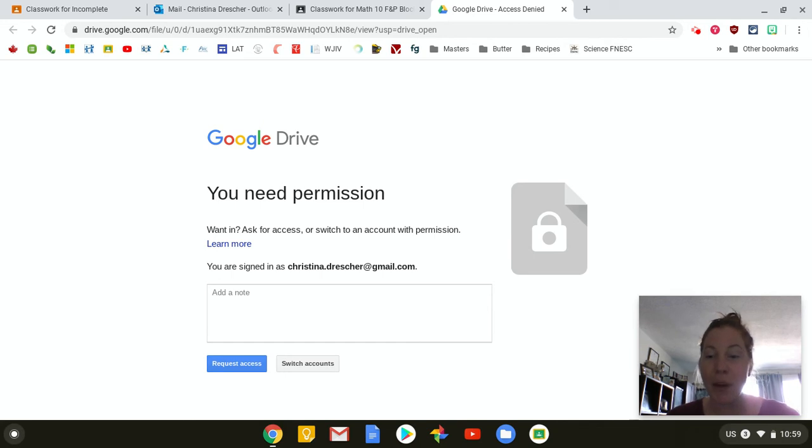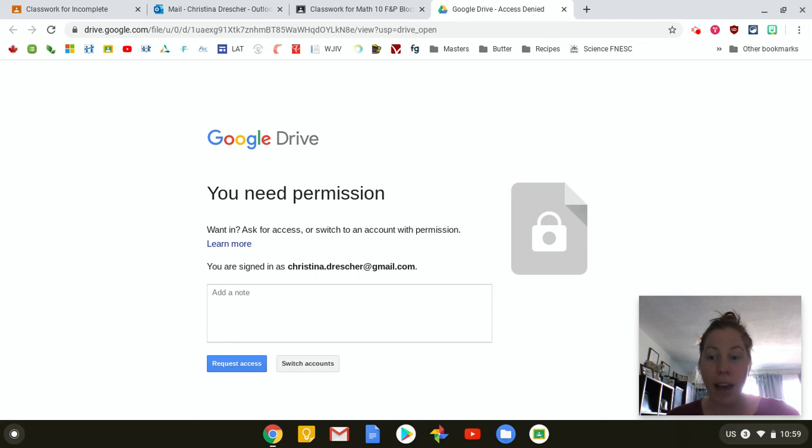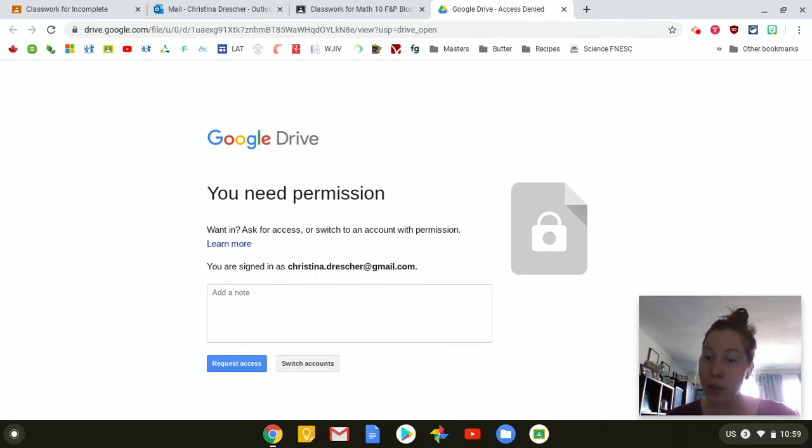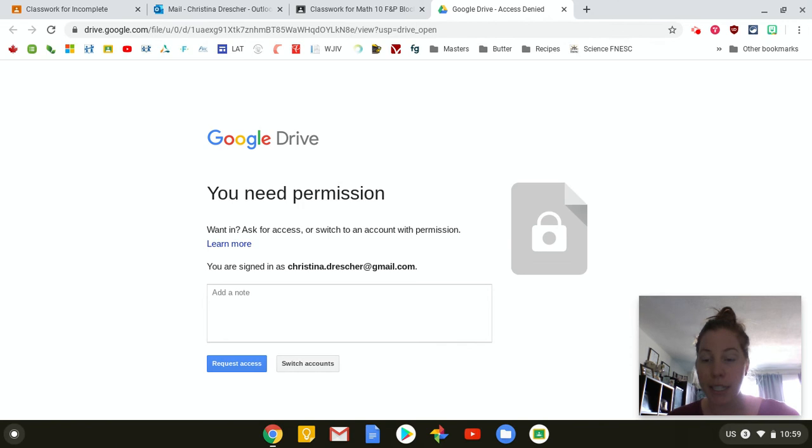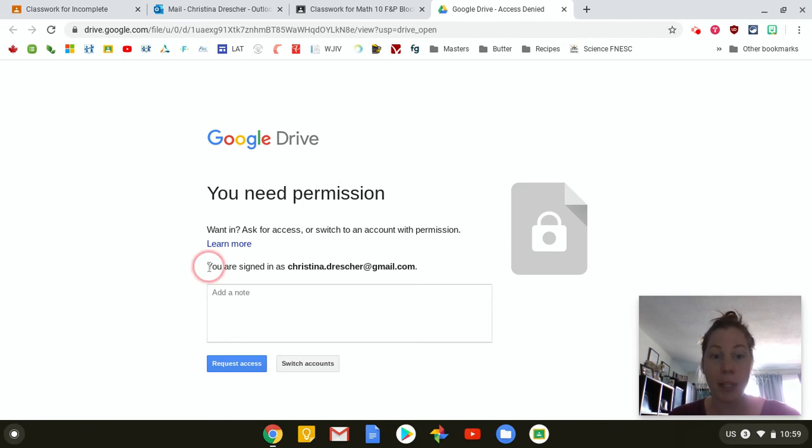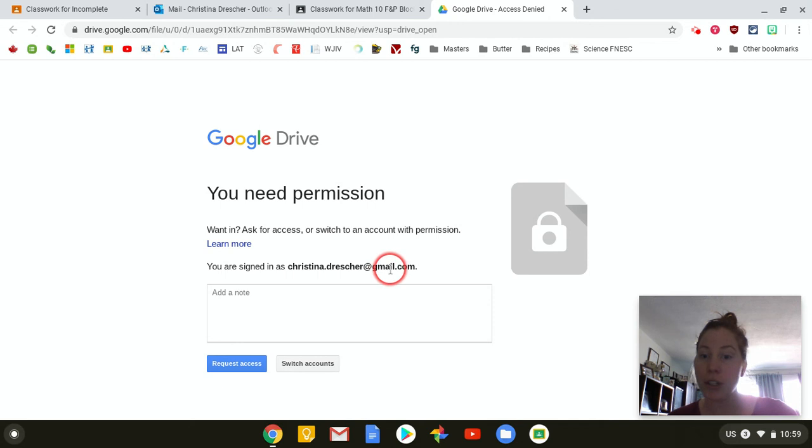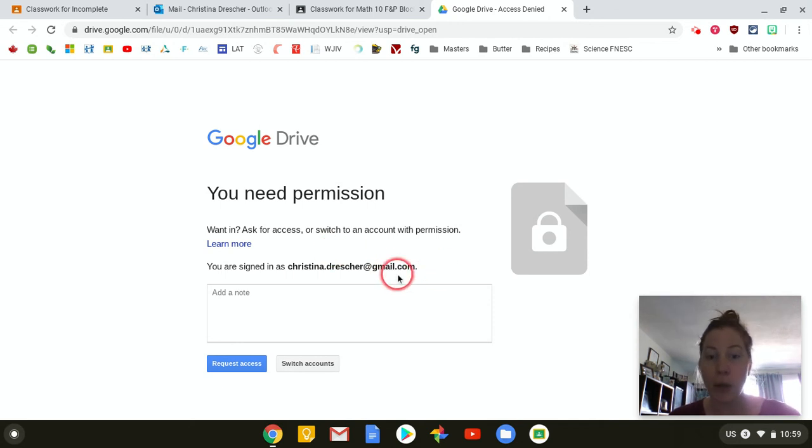However, there are many students who have more than one Google account. So if you have the Google account with the school which is at learn.sc23.bc.ca and then you also have an email that maybe looks something like mine. I have a private email here at christina.dresher at gmail.com so you can see there's no SD23 no learn in it.